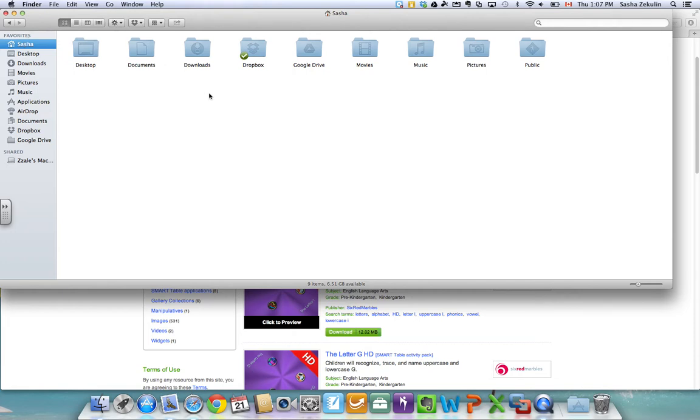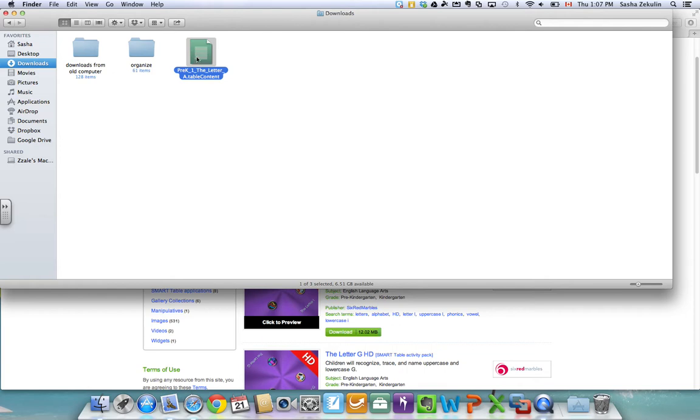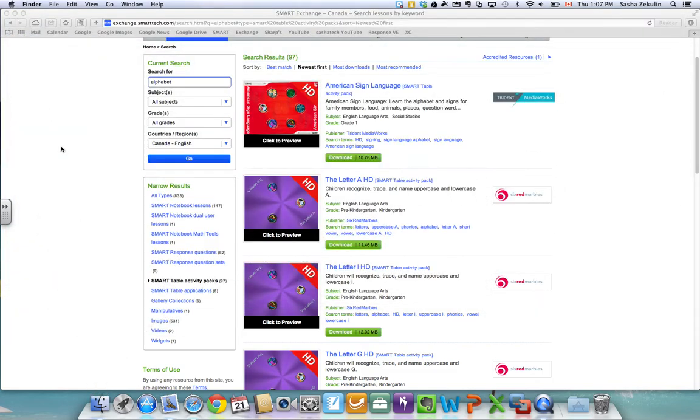Some internet browsers like Internet Explorer give you an option as to where you'd like to save things. But in this case it went into my downloads folder and where you take it from here is up to you and that's your file management that you might need to take a look at. So there's a lesson that I downloaded ready to go in the downloads folder. We're going to come back and take a look at those later.